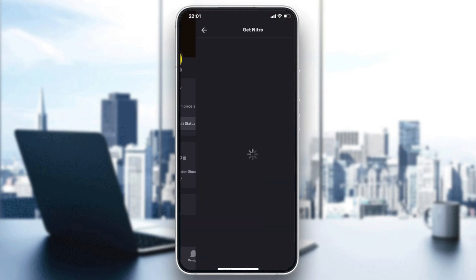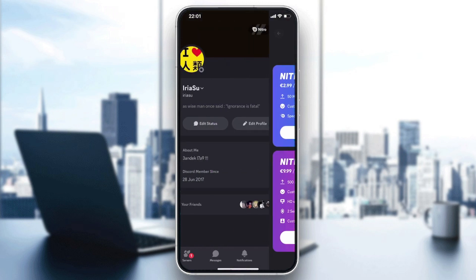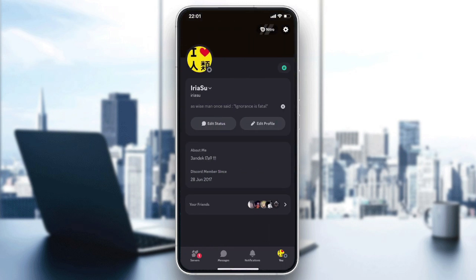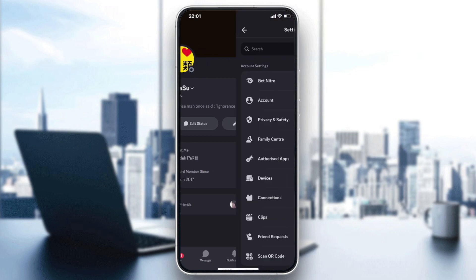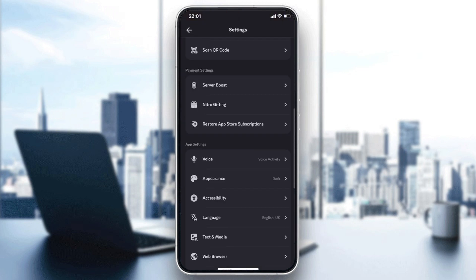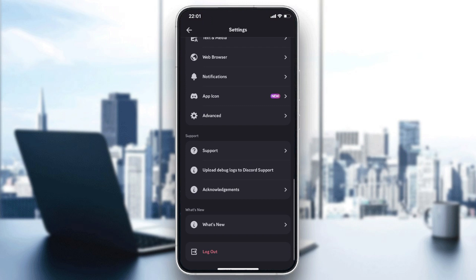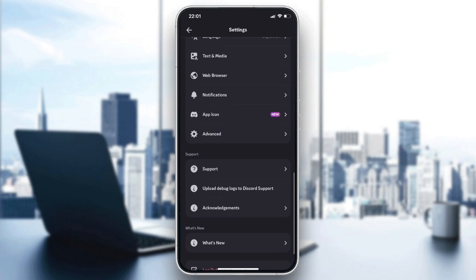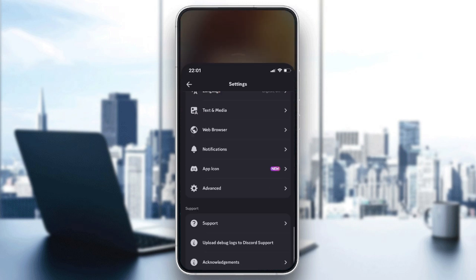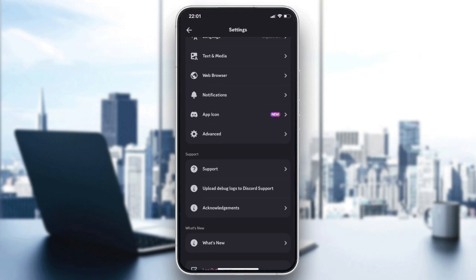But if you want to completely change your profile and log in with another account, you need to go to the bottom of this settings menu and log out.